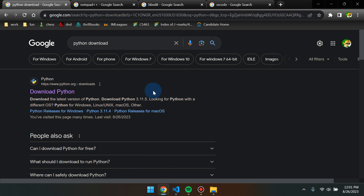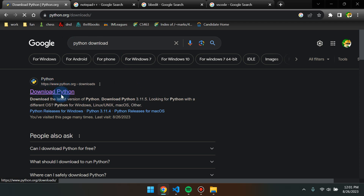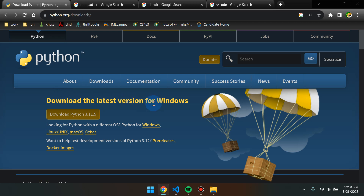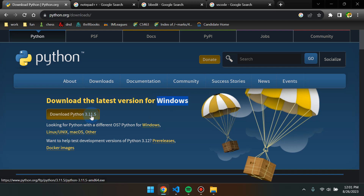So in this lab, we needed to download the correct version of Python, we needed to download a text editor, then we needed to write some code in the text editor and run it in your terminal or command prompt. To download Python, this is a simple Google search, or you can use the link provided on the lab slides. Go to python.org/downloads, and it should by default detect your operating system. If not, just click one of the links. You need to download Python 3.11 — at least 3.11; the last digit doesn't really matter.